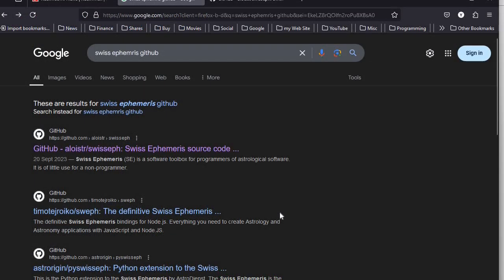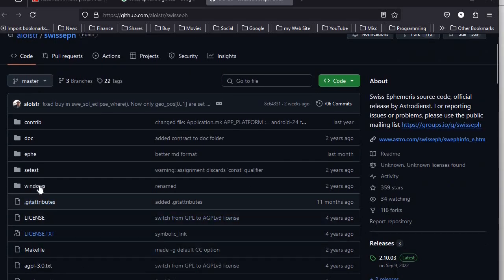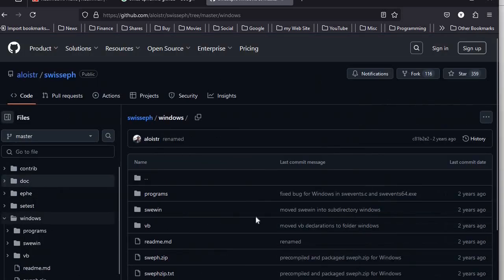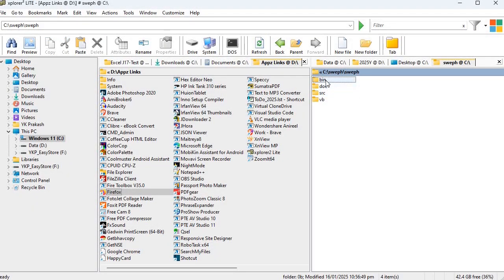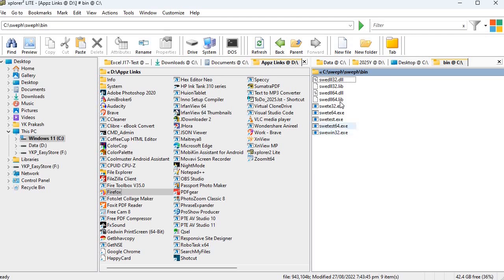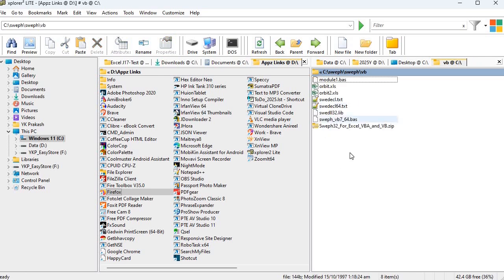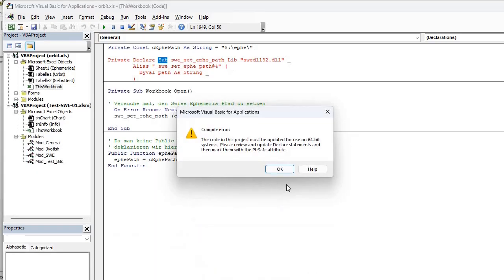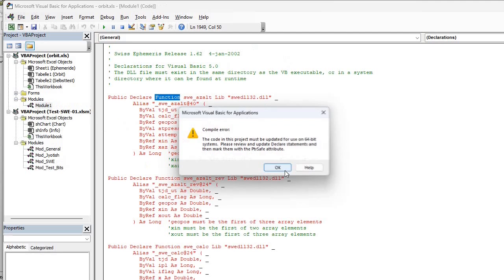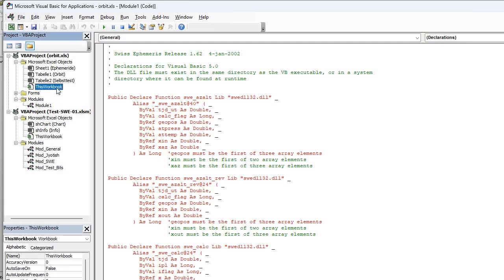You can search for Swiss Ephemeris files. Swiss Ephemeris GitHub. If you search, you will get this one. So I already opened it. So here, if you go to Windows. This is dot zip. You can download it. They have provided this DLL here in the bin folder. Then under VB, if you see this, VB dot XLSM. If you run this, enable macros. This is for 32-bit, doesn't matter.